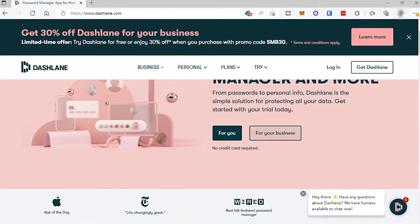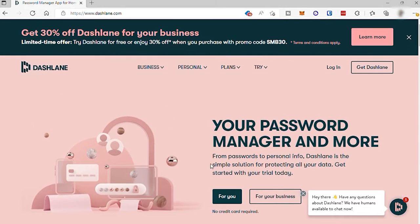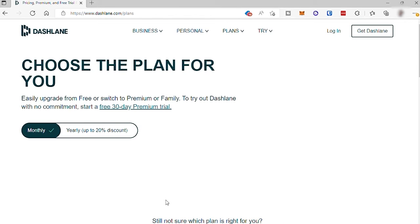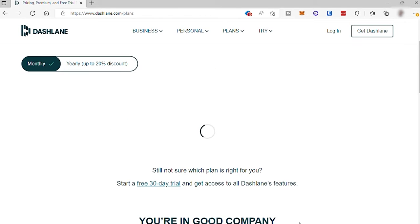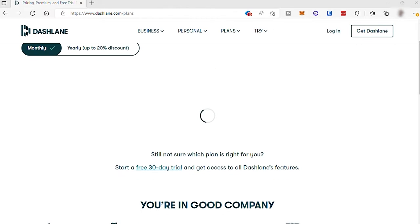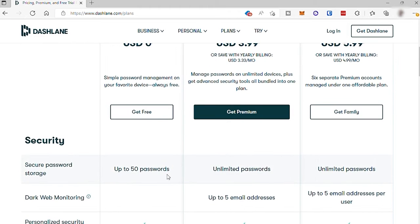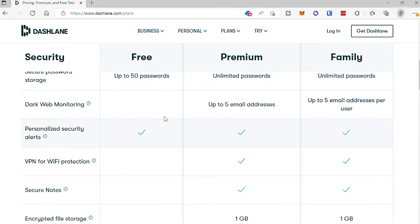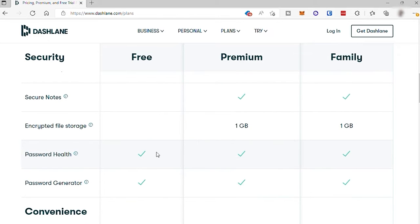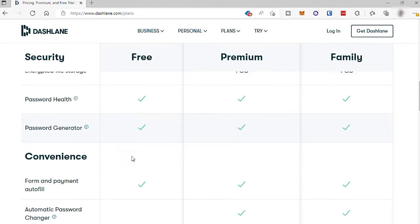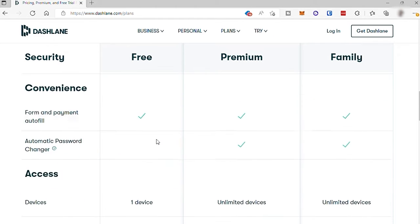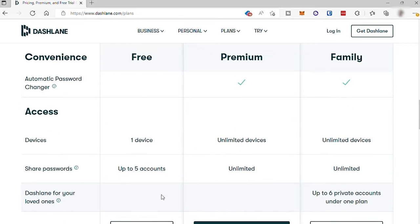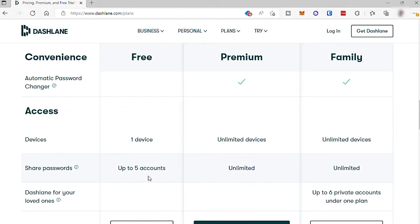This app also has a free plan for new users to explore the software, but it only includes very limited features like 50 passwords, security alert, password health to check how strong are your passwords, password generator, one device, and also you can share for up to five accounts.